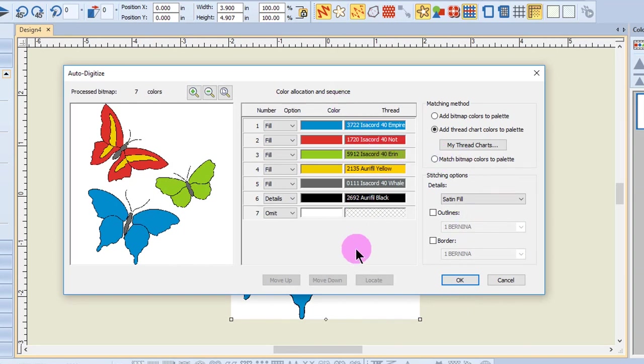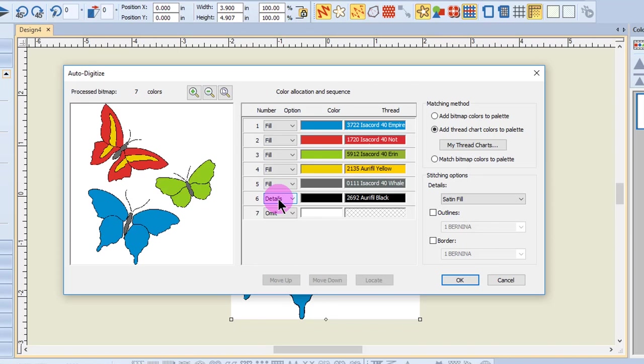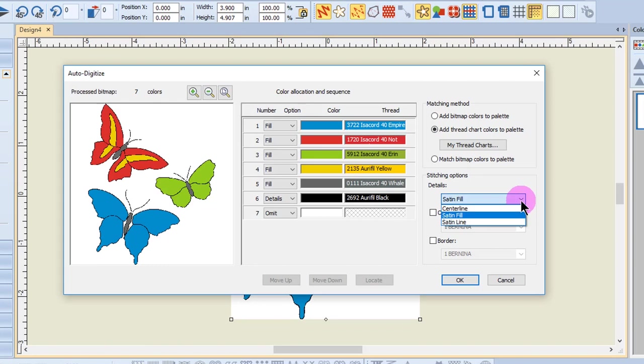You'll notice this same auto digitize dialog box appears. When you have an object that has details, you can choose the type of detail stitching that will be applied. Center line is best for thin lines. This option traces the center of a color with a run stitch.